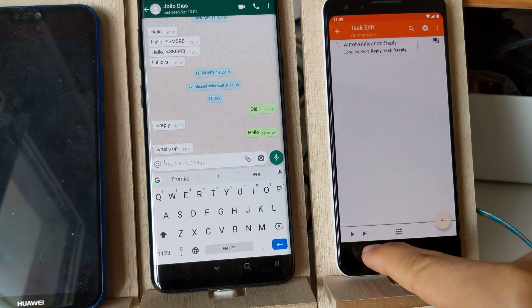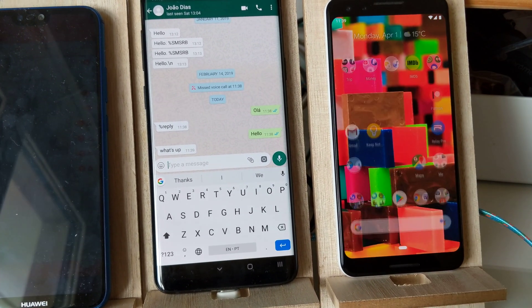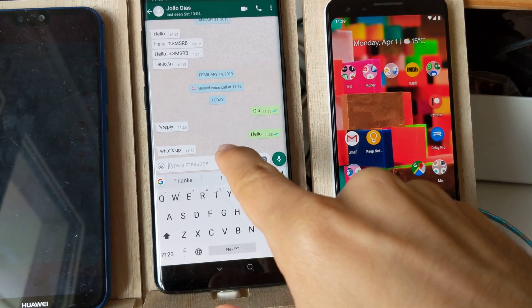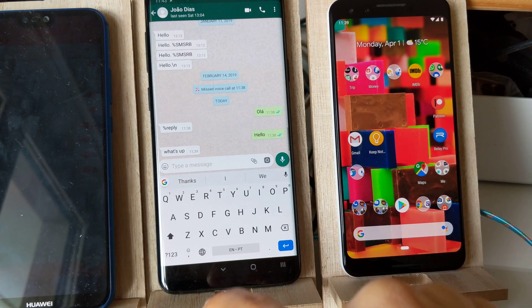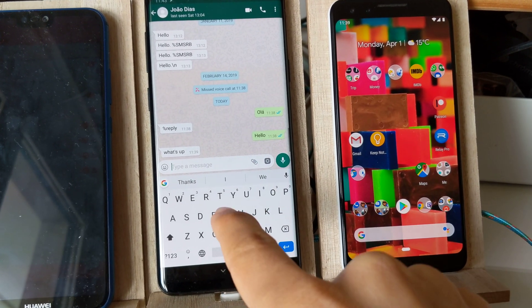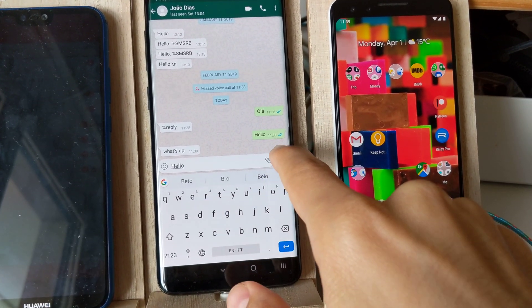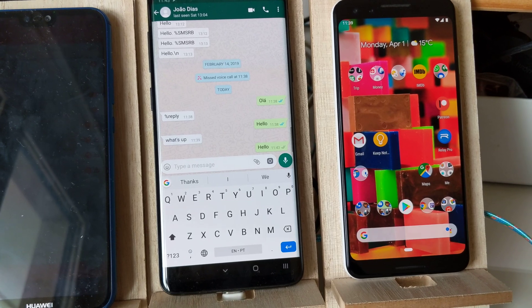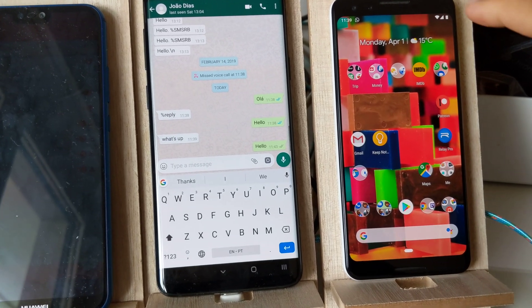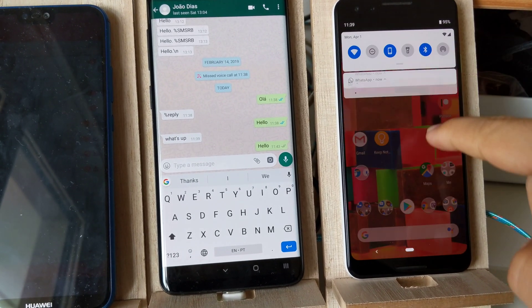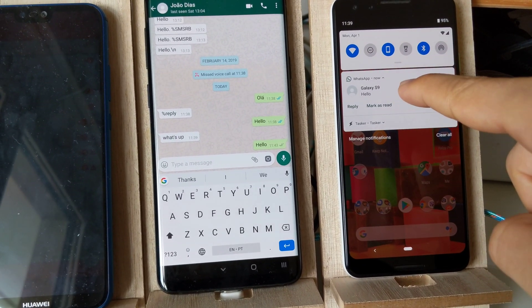And this is it. Let's test it out. From this phone I'll send a message: 'Hello.' You can see that I got the message on this phone.